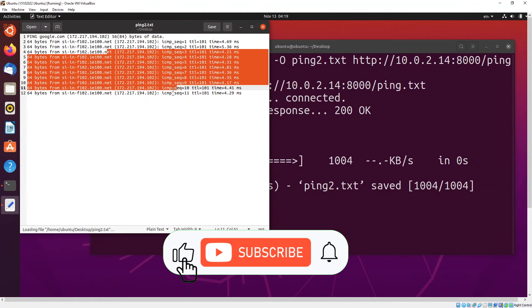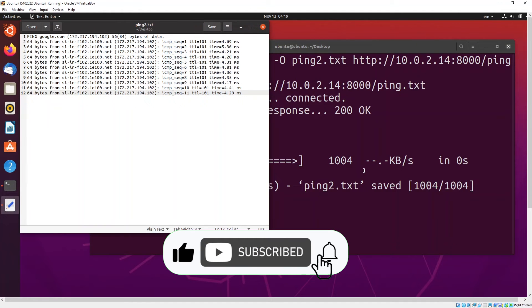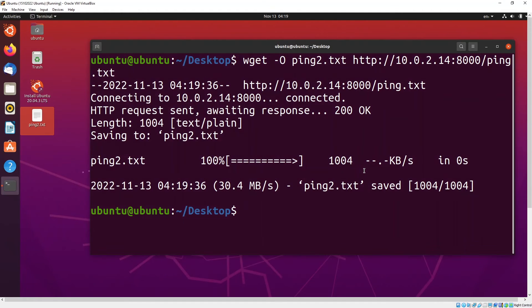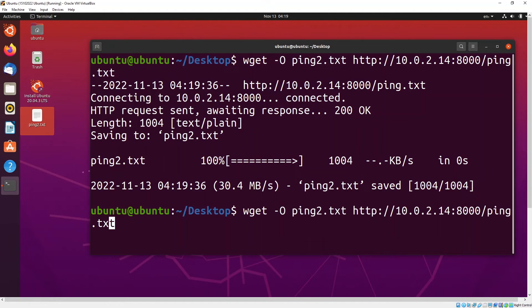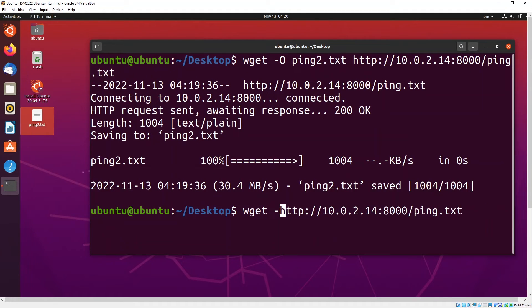As you can see the file has successfully transferred. If let's say you do not want to rename the file you can simply just remove this and just press enter.